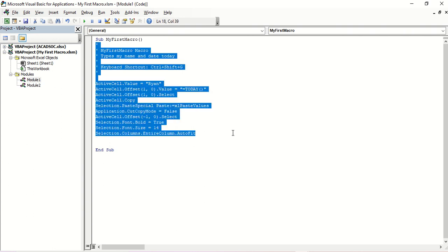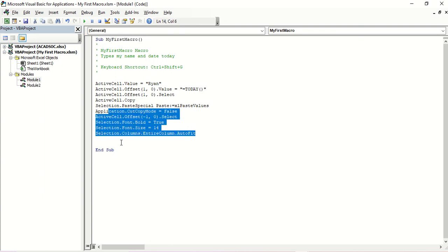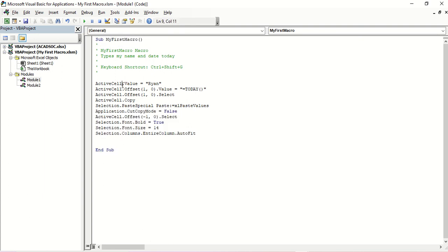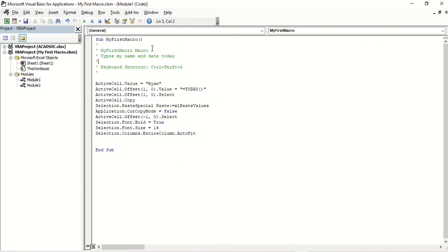Before the code, it should start with 'Sub', and after your code it will be 'End Sub'. Sub is short for subroutine. This portion here is part of your description — when you record a macro it automatically writes in the description, and this is just considered as notes. So this macro has a shortcut key, which is CTRL-SHIFT-G.